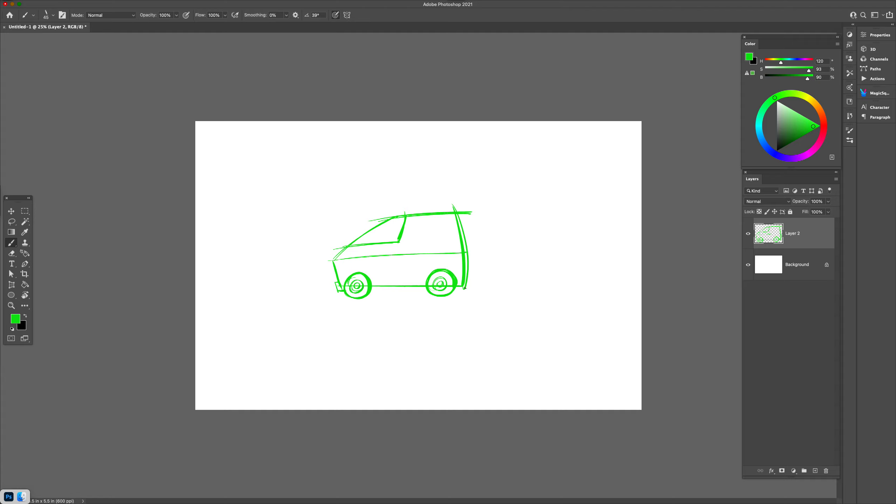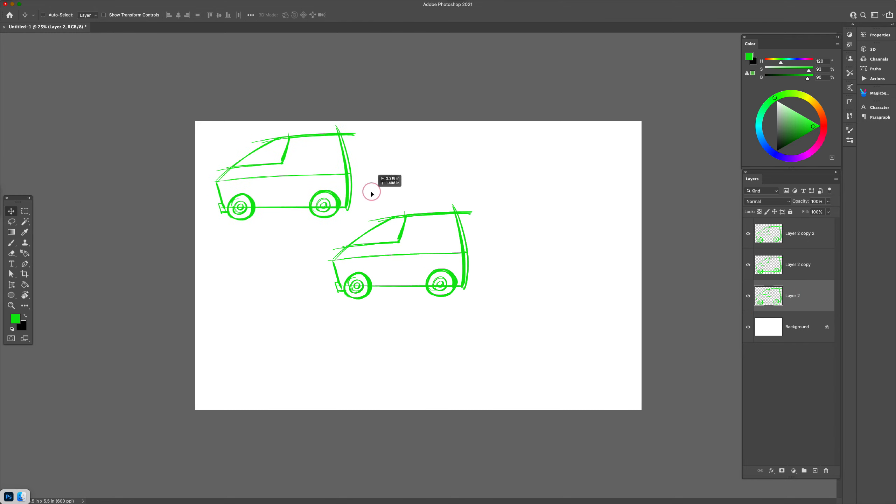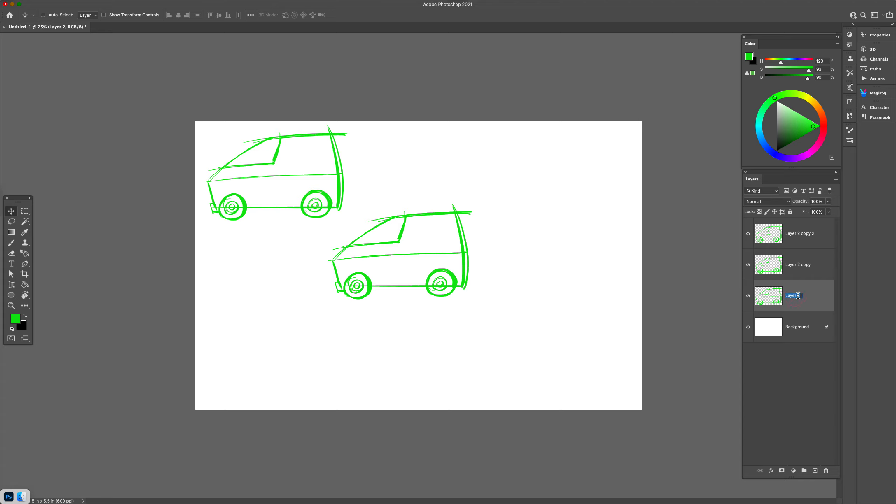What I'll do is make a copy of this car—I'll make two copies by hitting Command+J to make a duplicate, and Command+J again. So this first copy here is going to be our side view, and then the first copy that I've made here—